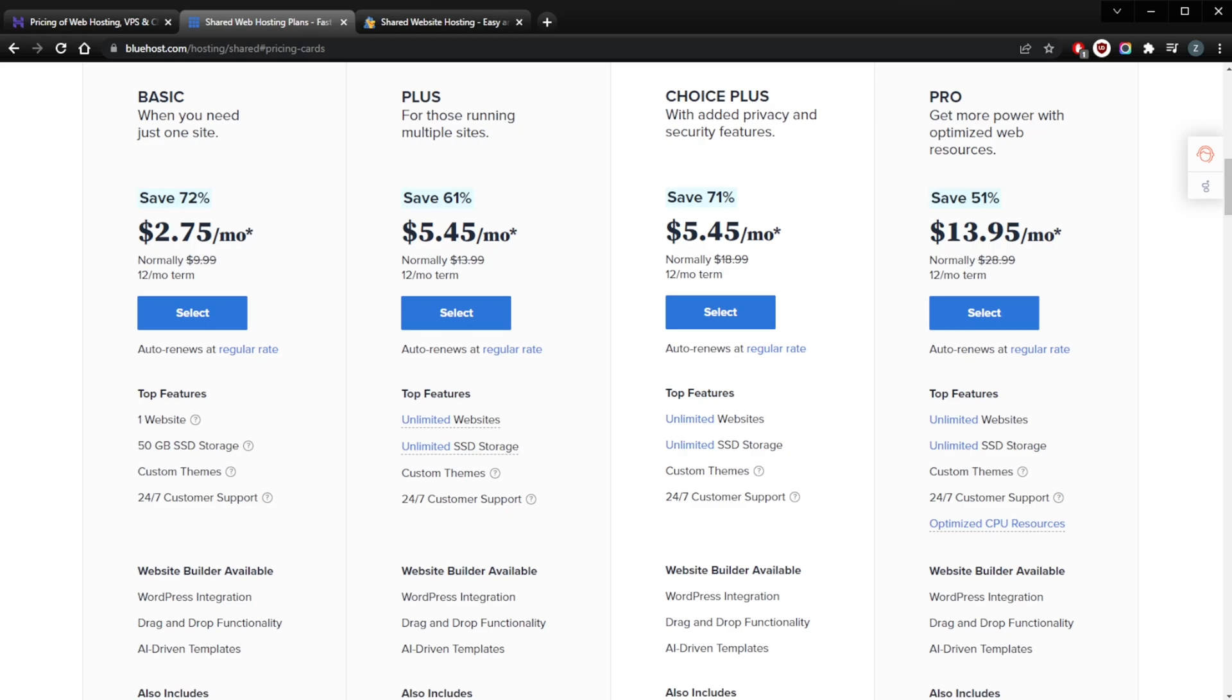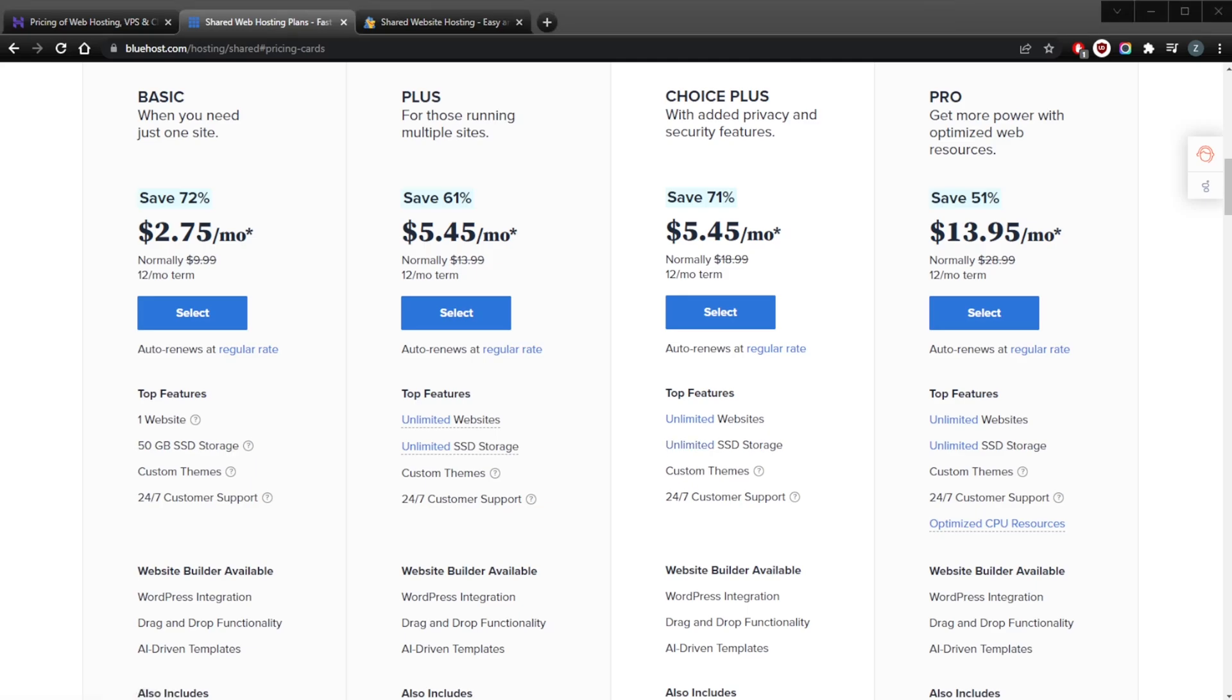With the Plus plan for $5.45 a month, you're going to be getting unlimited websites, unmetered bandwidth, unlimited SSD storage, again one free domain, Spam Experts, and an Office 365 mailbox free for 30 days. With the Choice Plus plan starting at $5.45 a month, you're going to be getting unlimited websites, unmetered bandwidth, unlimited SSD storage, a free domain for a year, Spam Experts, domain privacy, and site backup.